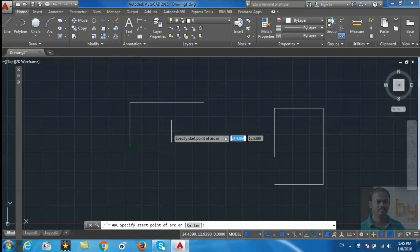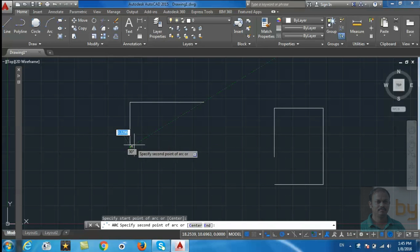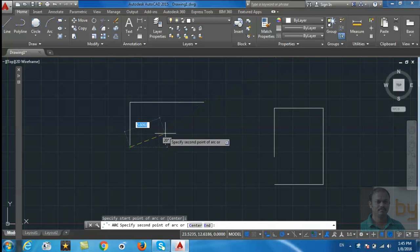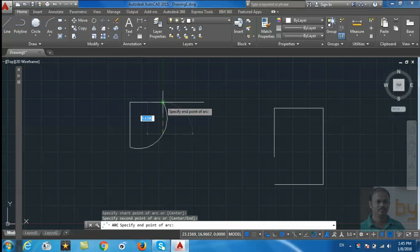Start at the starting point of the arc, then the second point of the arc, and select the third point of the arc.